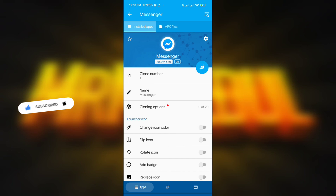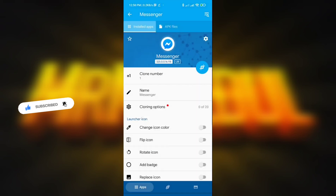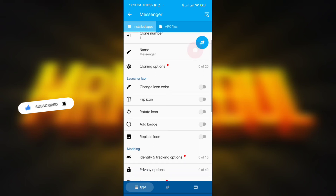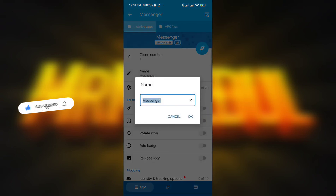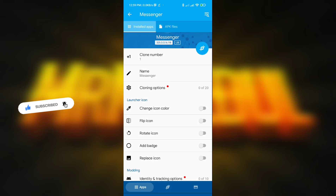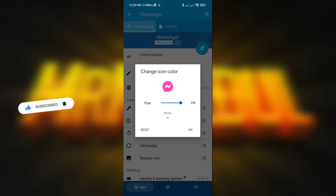Now we will see how we can make a clone of Messenger that will support chat heads. Here is the clone number — you don't need to change anything there. Here is the Messenger name field — if you want to change it you can place a custom name for your clone Messenger. Here you also see the change icon color option. I am going to change it so I can identify which one is the original and which one is the clone, otherwise I can't tell them apart.